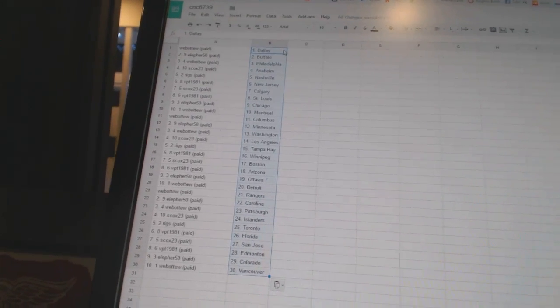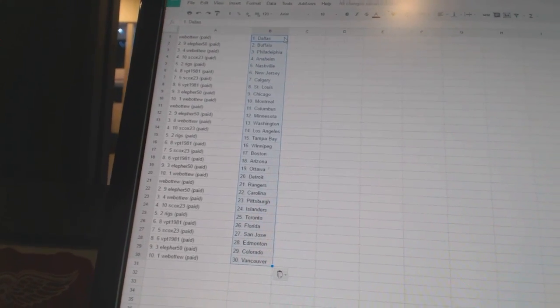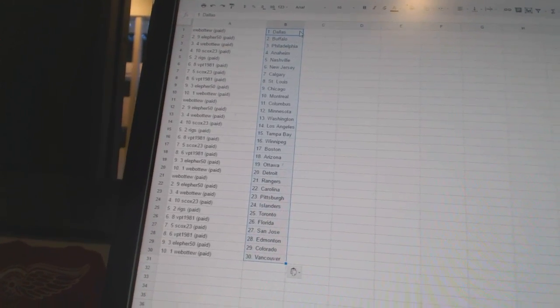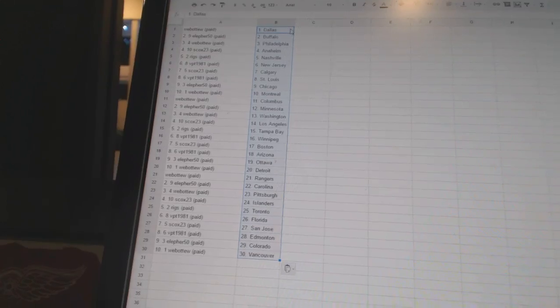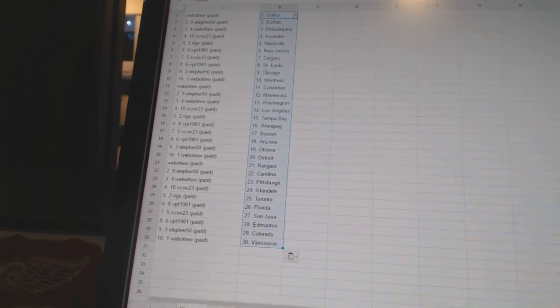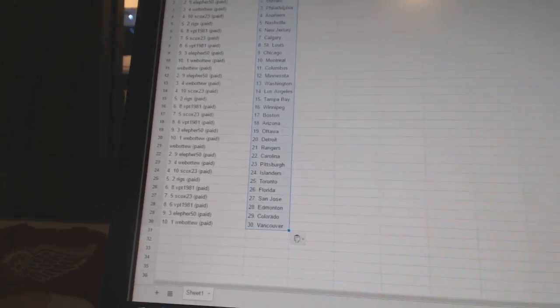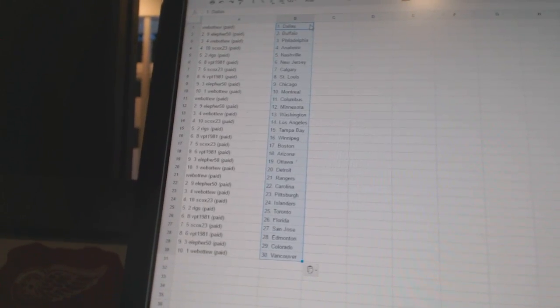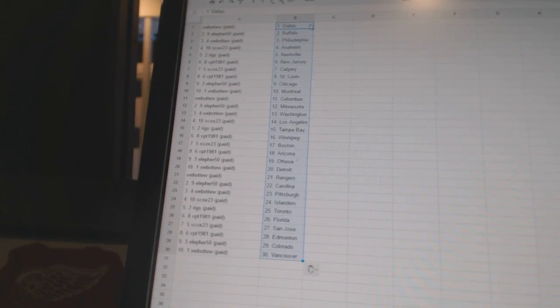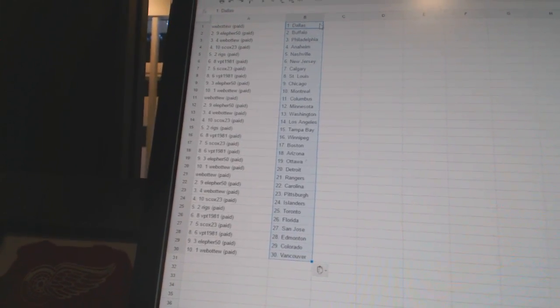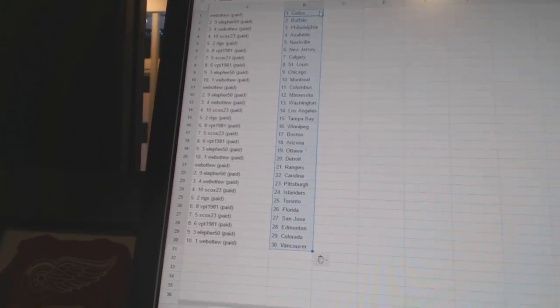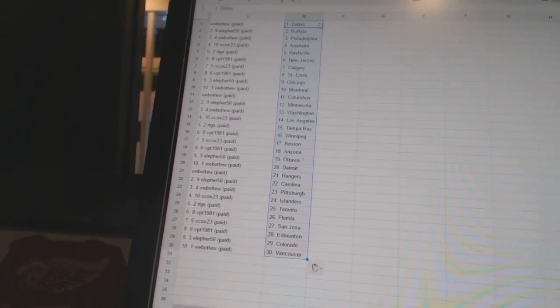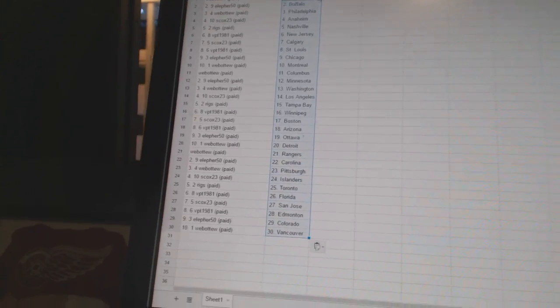Web of two has Dallas. LF for 50 is Buffalo. Web of two has Philadelphia. S-Cox 23 is Anaheim. Riggs has Nashville. VPT 1981 has New Jersey. S-Cox 23 is Calgary. VPT 1981 has St. Louis. LF for 50 is Chicago. Web of two has Montreal and Columbus.